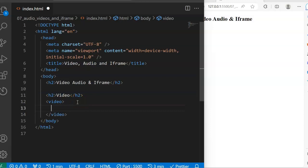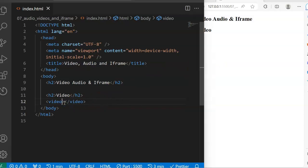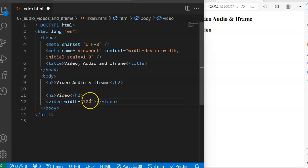To embed video into our webpage we use the video tag — we have an opening tag. We use this video tag to embed video into our webpage. If I save it now, of course nothing shows yet because I need to define some properties. Firstly, I need to define the width of the video — in this case it's going to be 320. I told you that when you are not putting any units it means the unit is pixel.